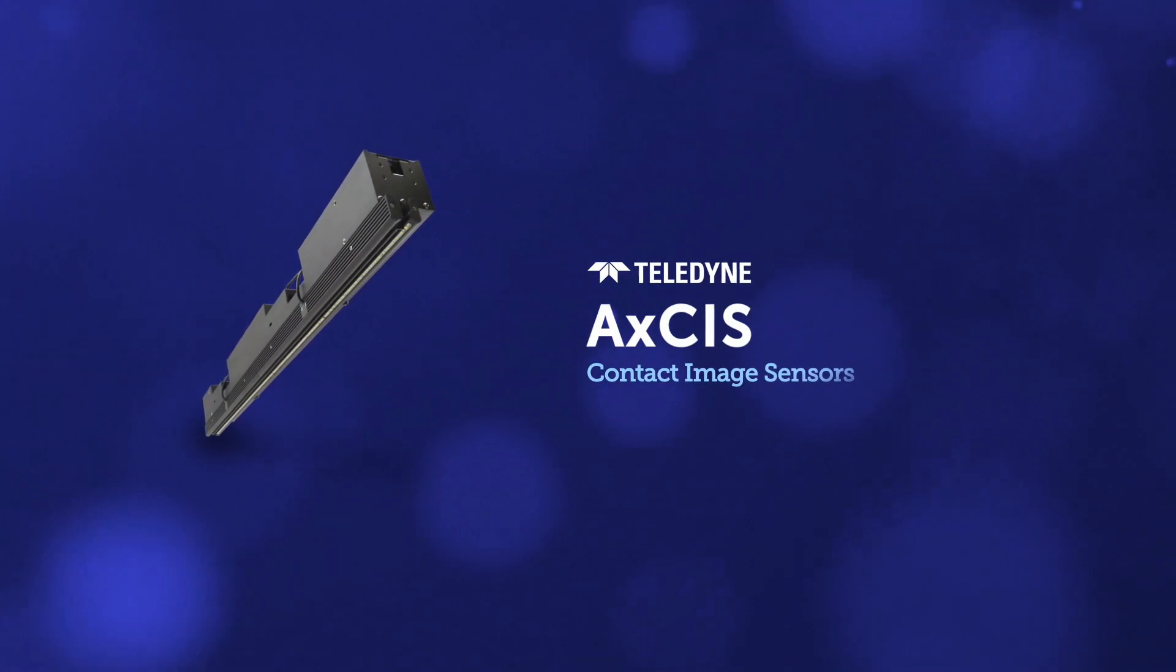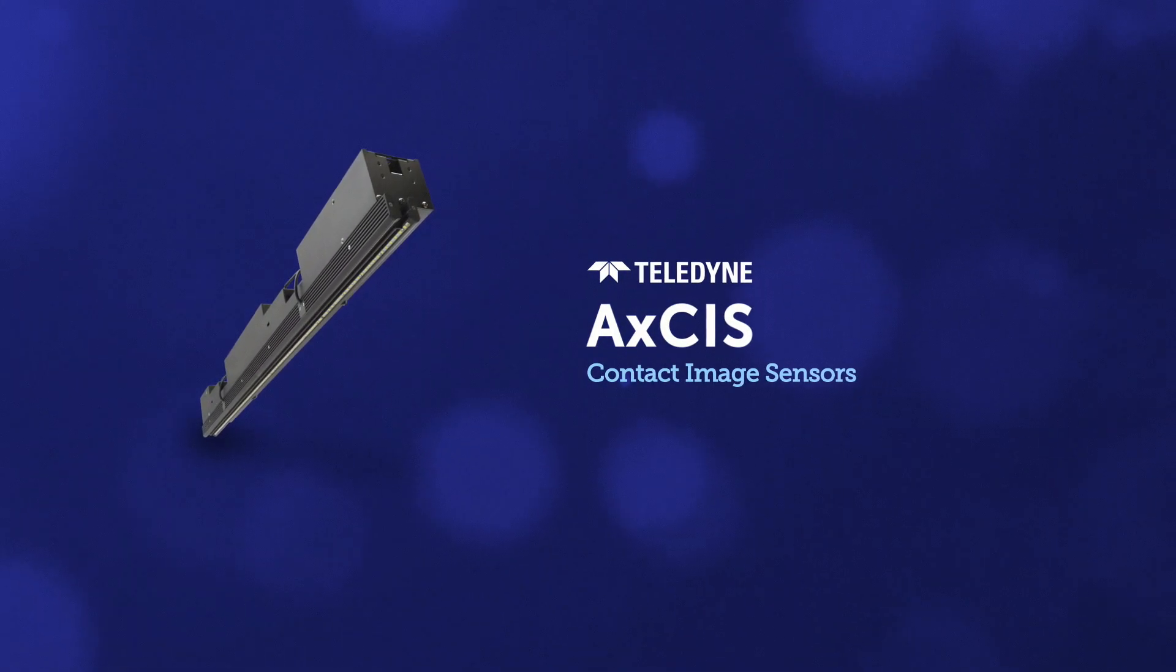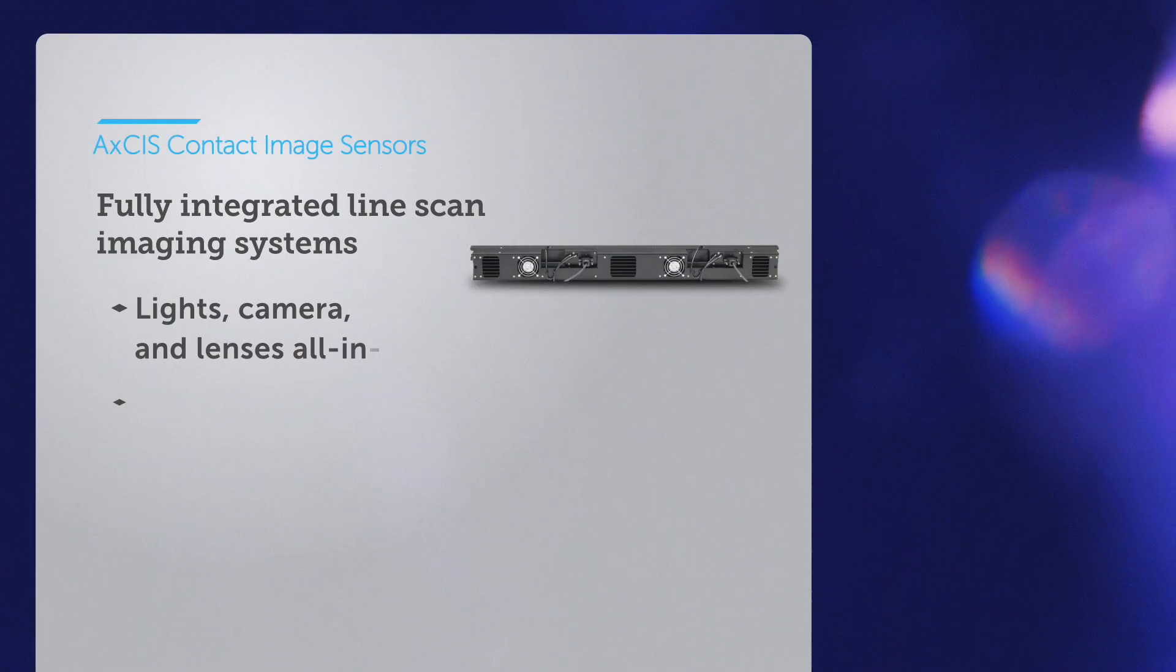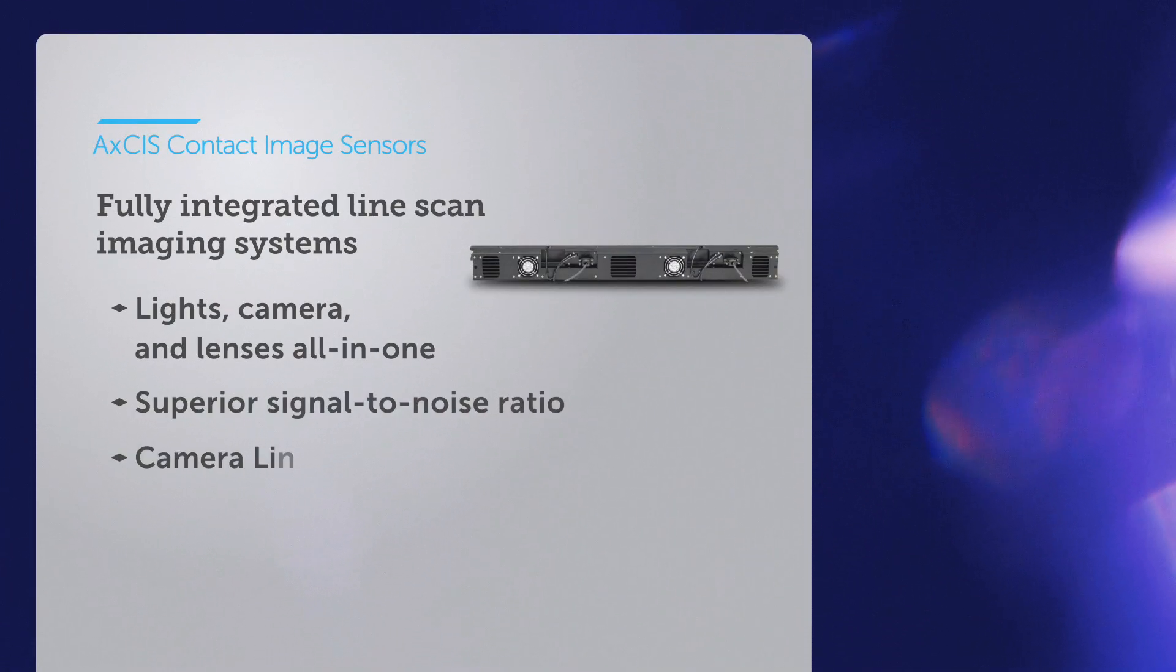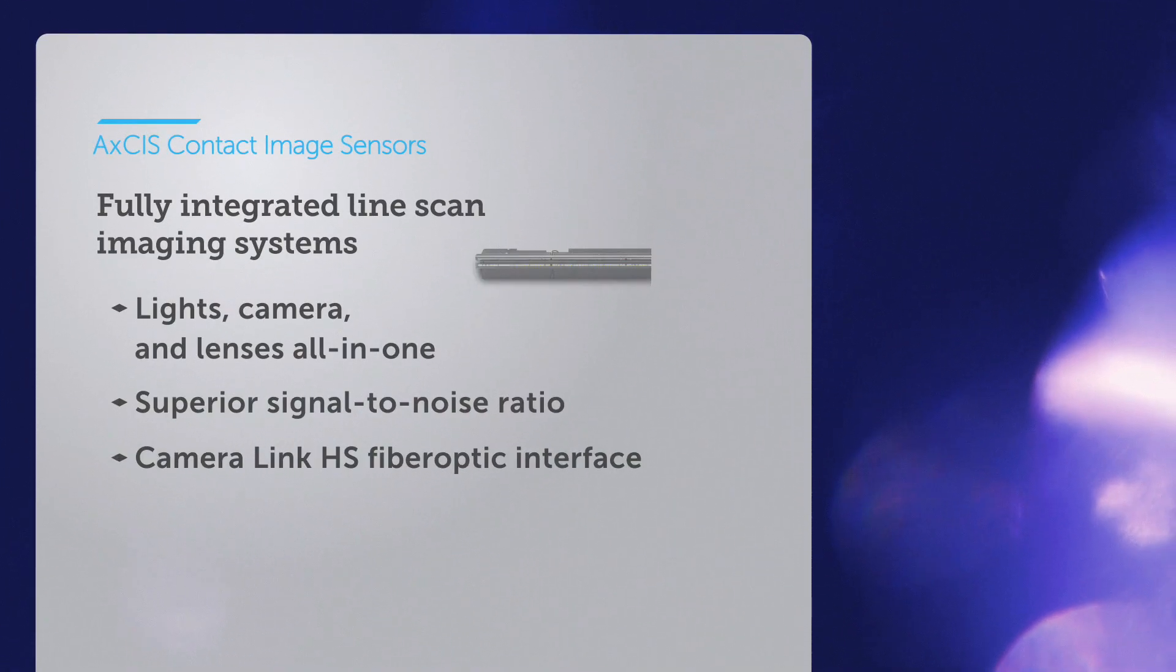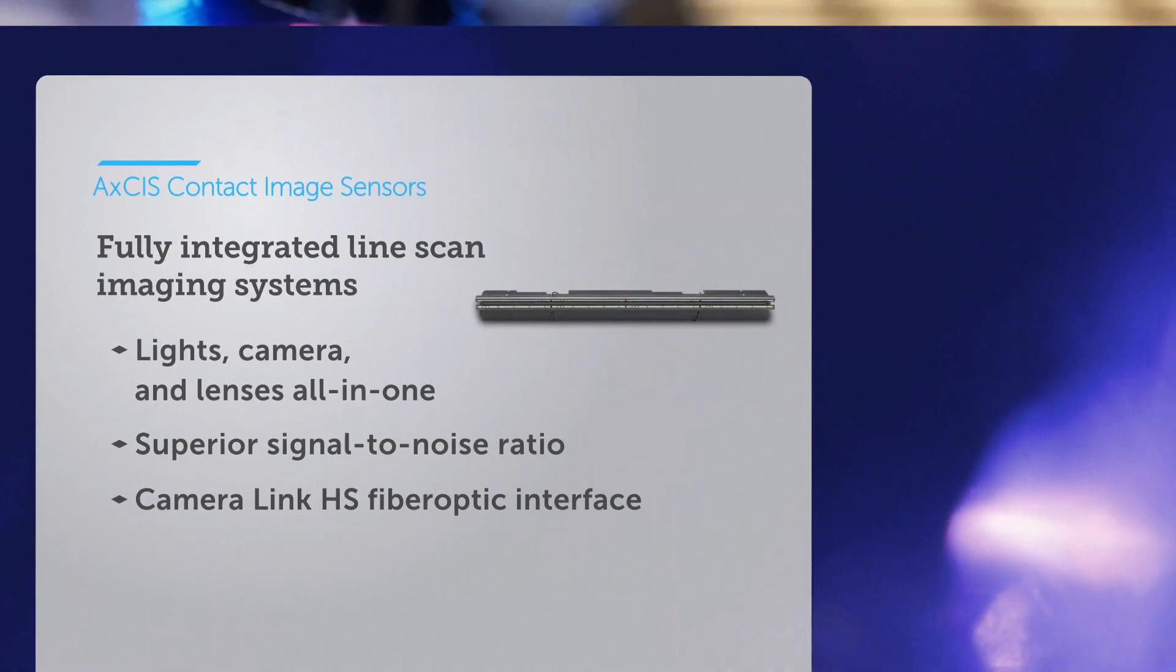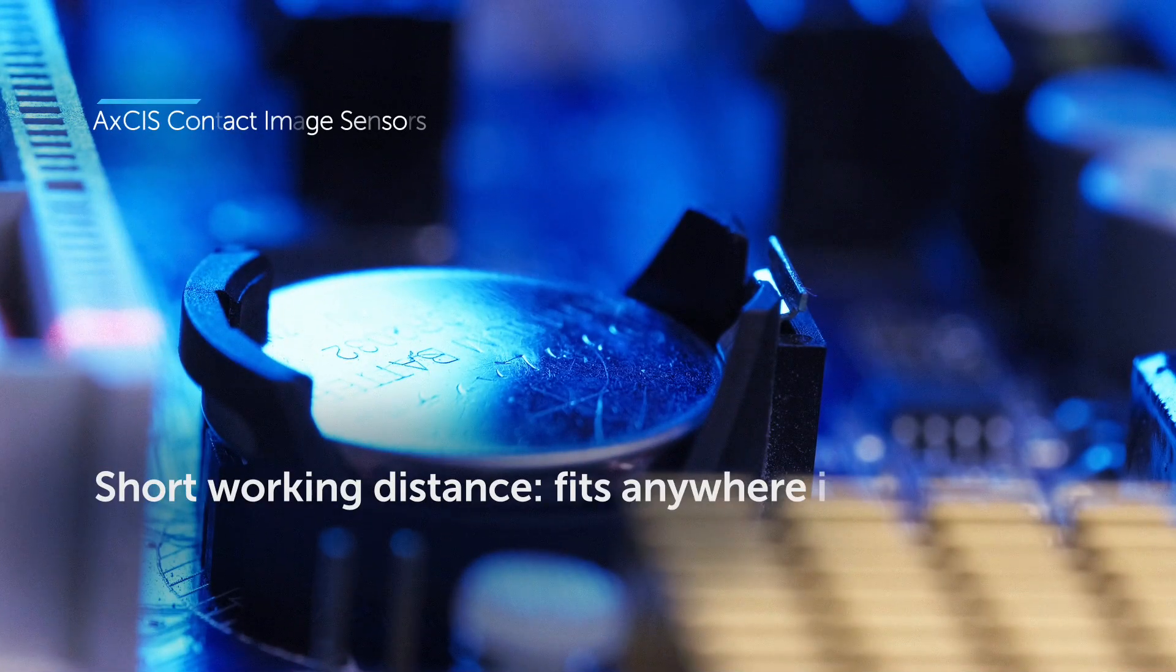Introducing the Axis line of contact image sensors. Axis brings you the high speeds and high resolution of LineScan in a fully integrated, compact package.